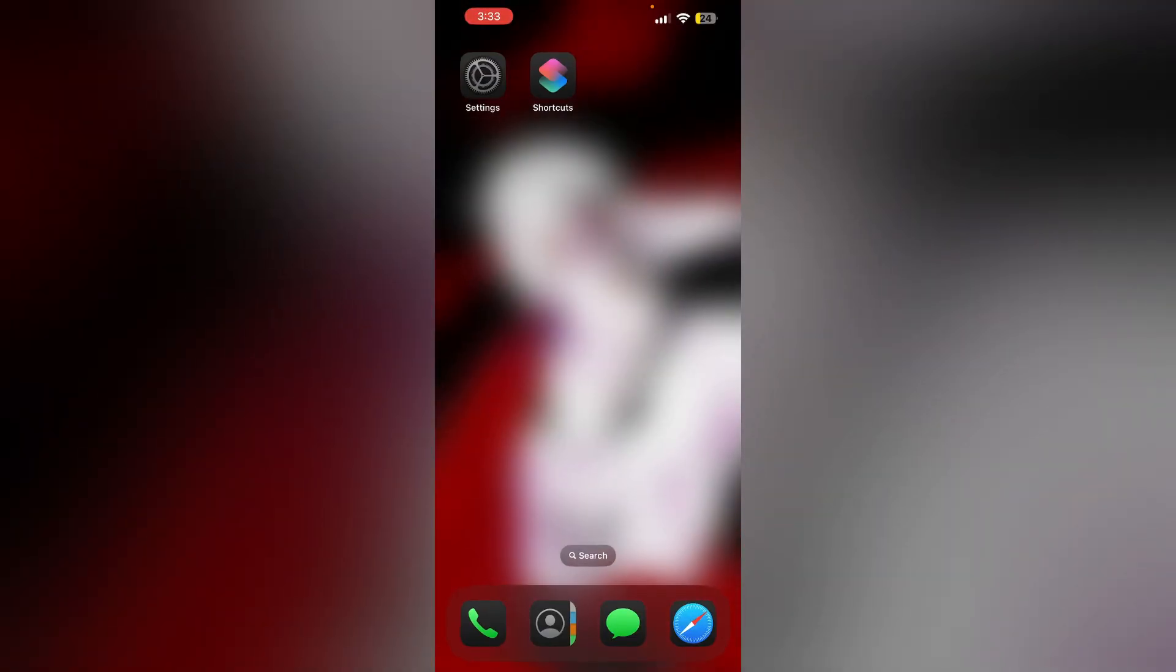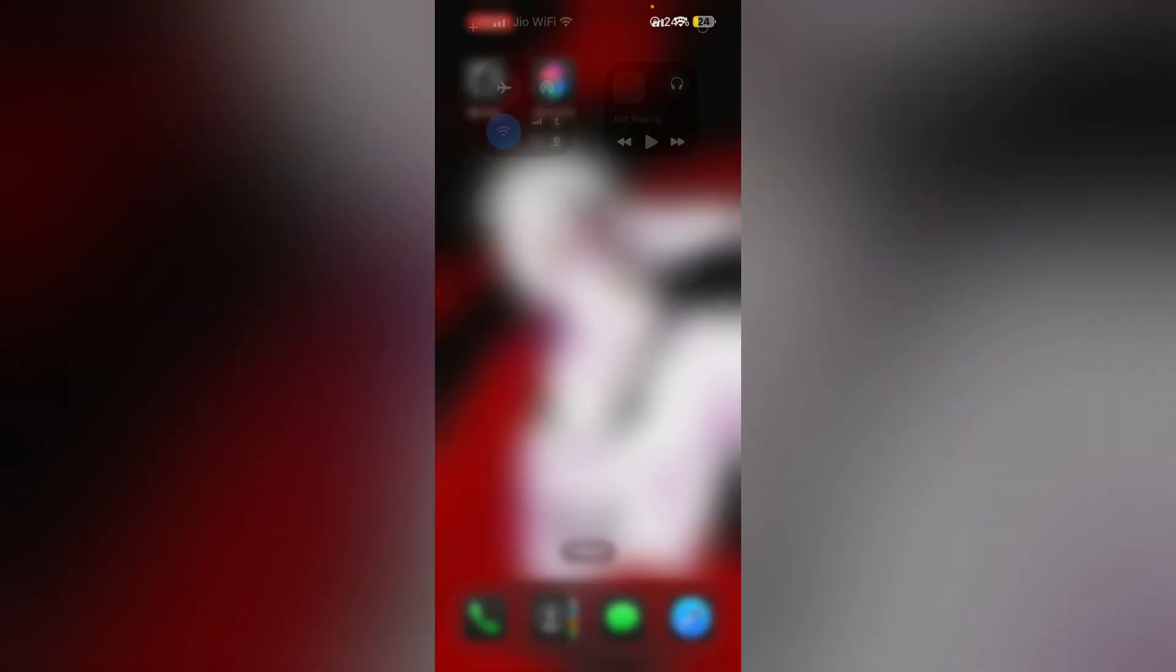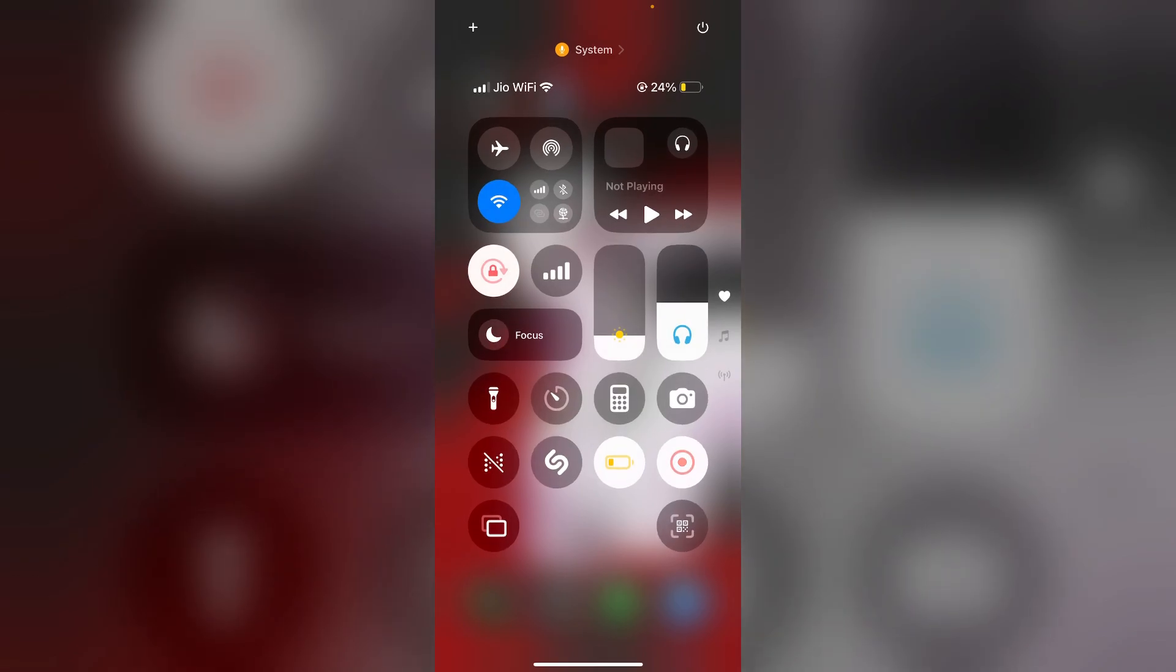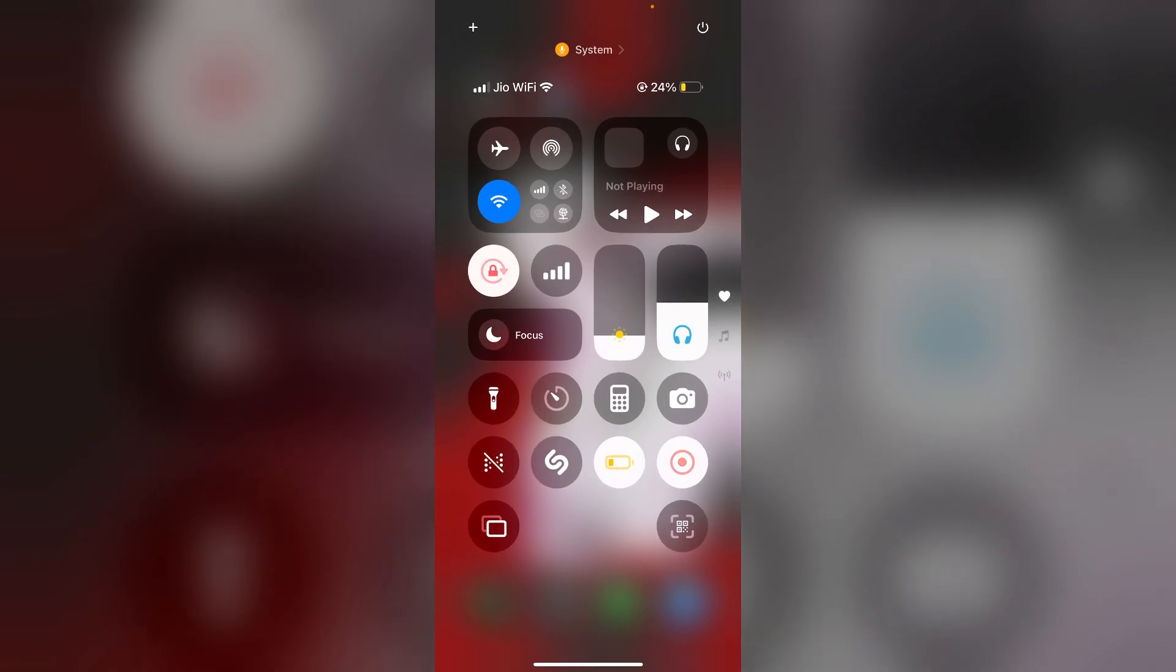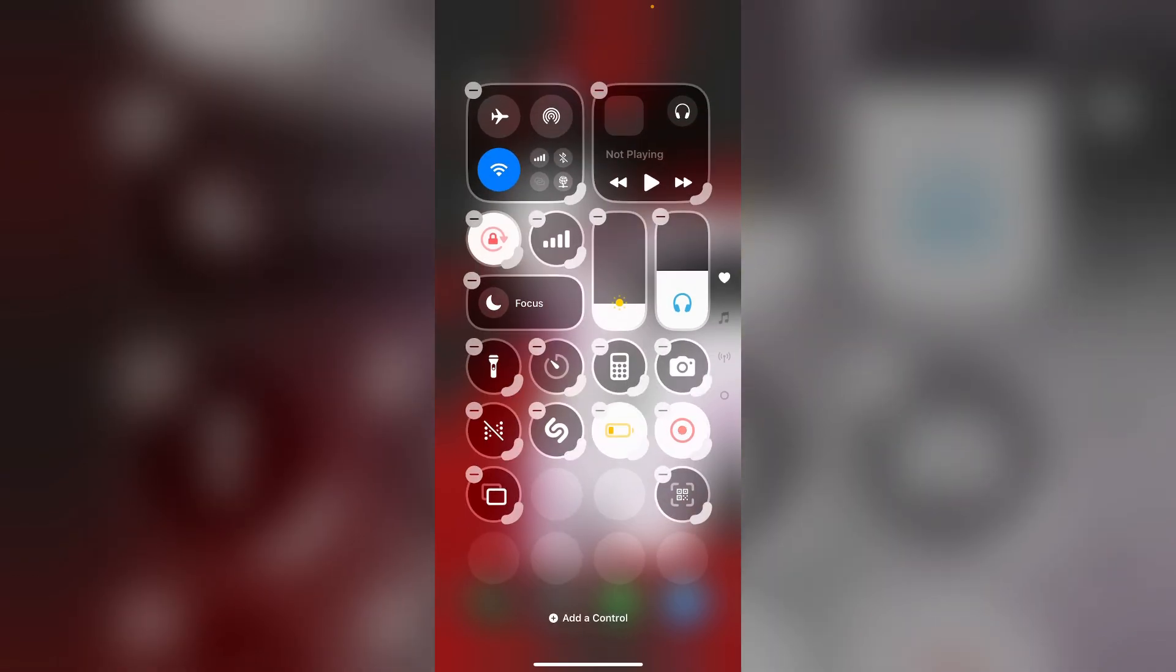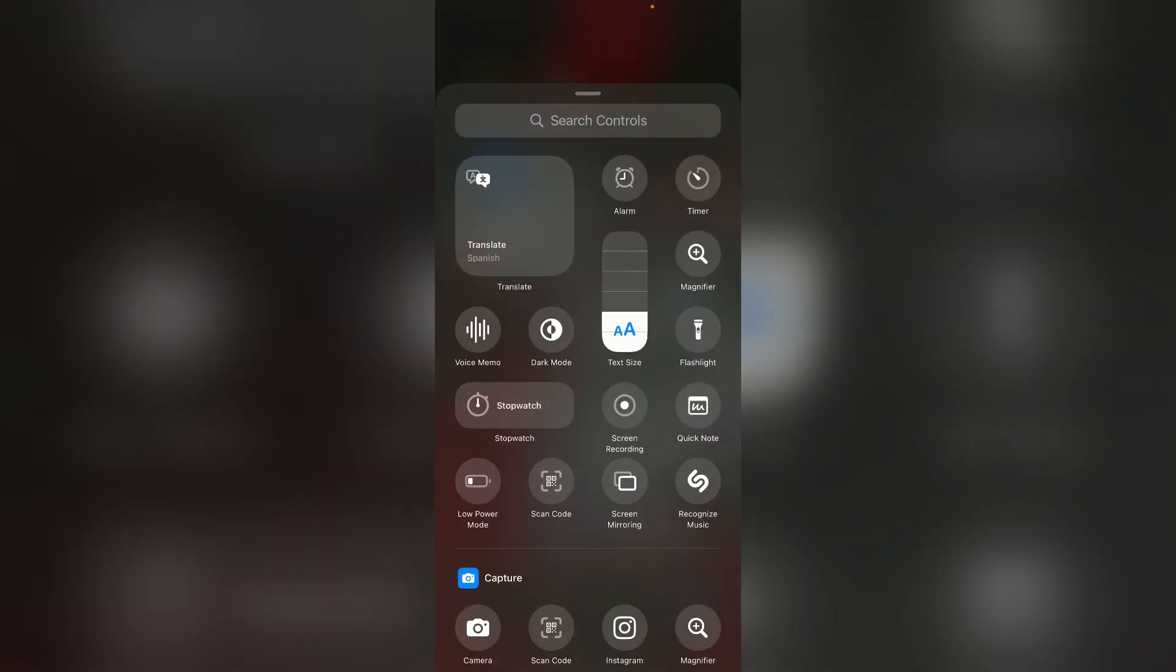After that, swipe down the control center and long press it. Now click on add control.